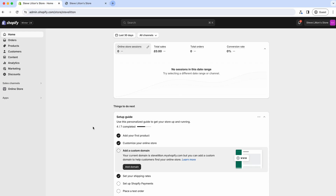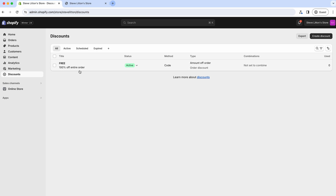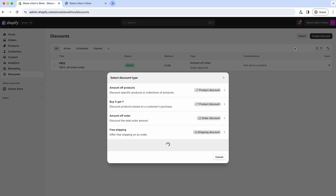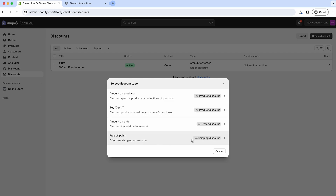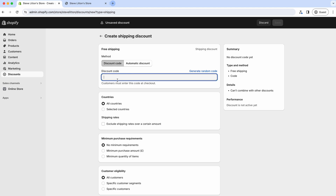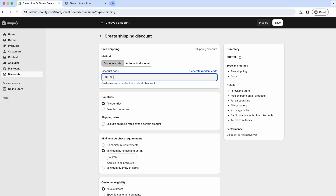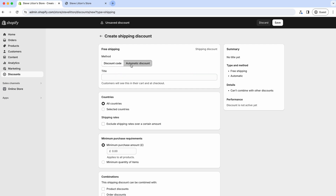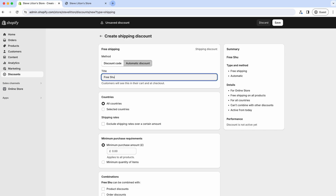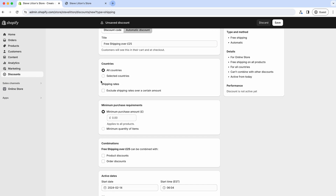We'll go to our Discounts tab - I've already got one in there. We'll go to create discount and select the free shipping discount type. You can have it as a discount code, but a nicer way for free shipping is to do it as an automatic discount. If you're sending a code out in an email or newsletter you might want a code, but if it applies to everyone you may as well make it an automatic discount. We'll call this one 'Free UK Shipping Over 25 Pounds'.